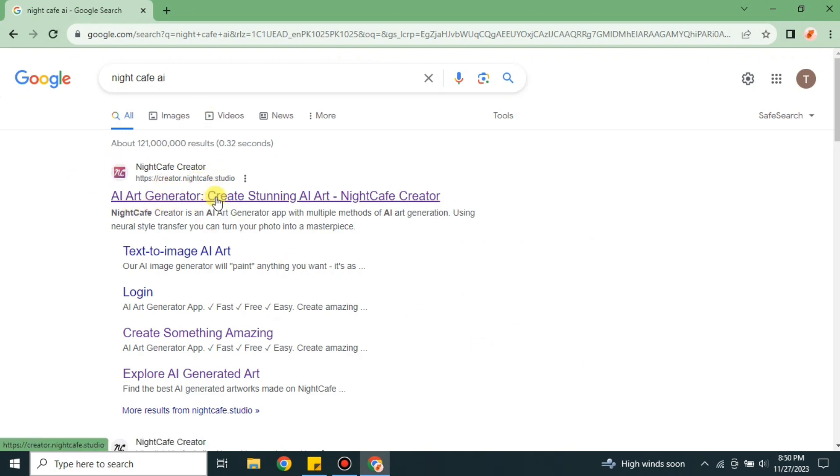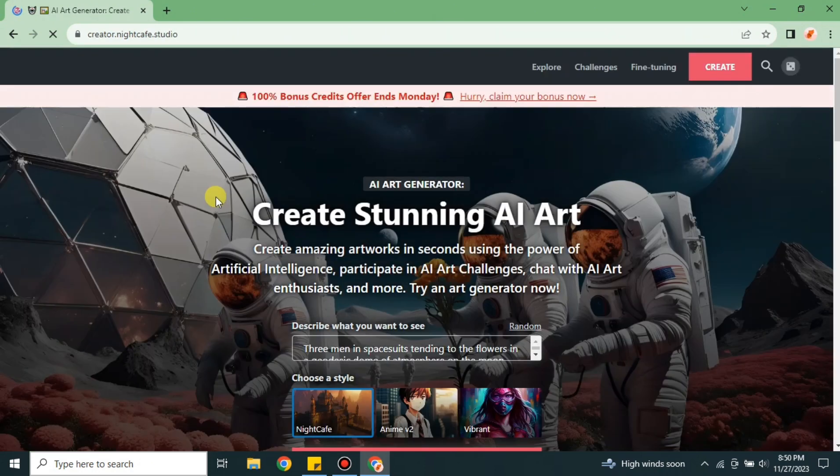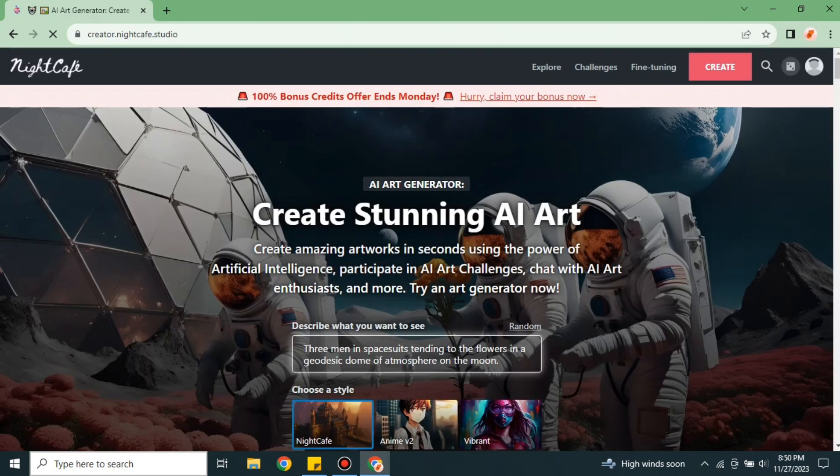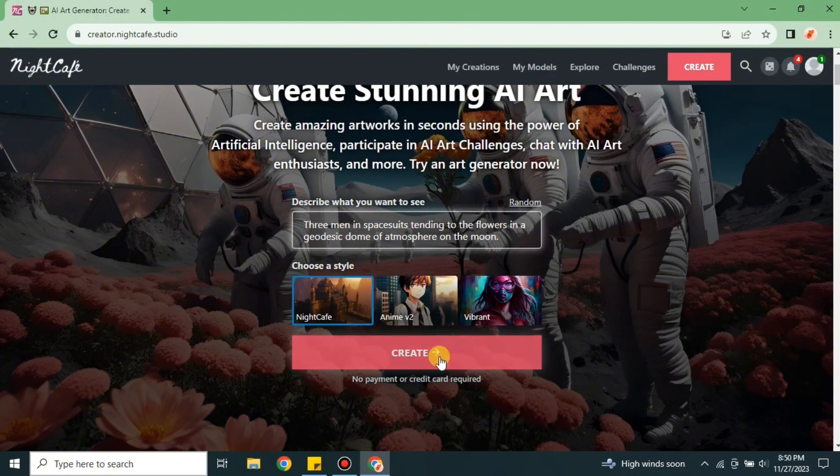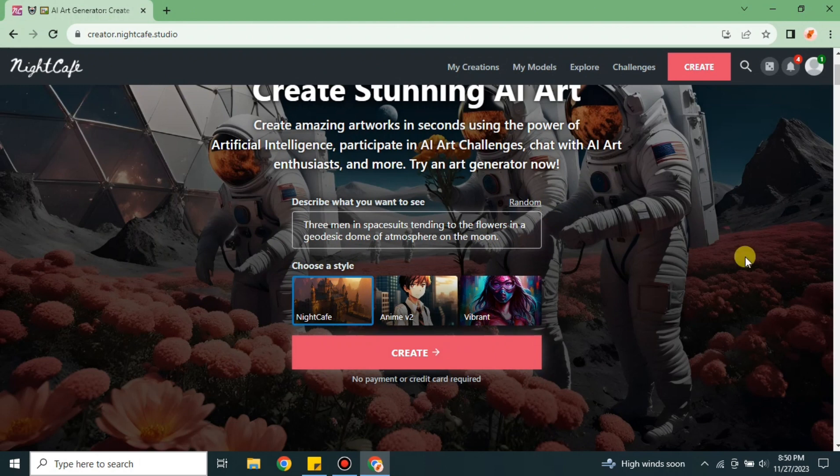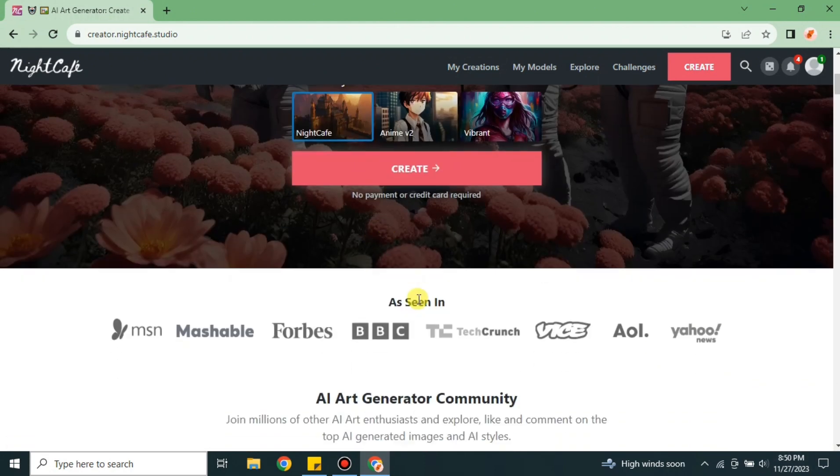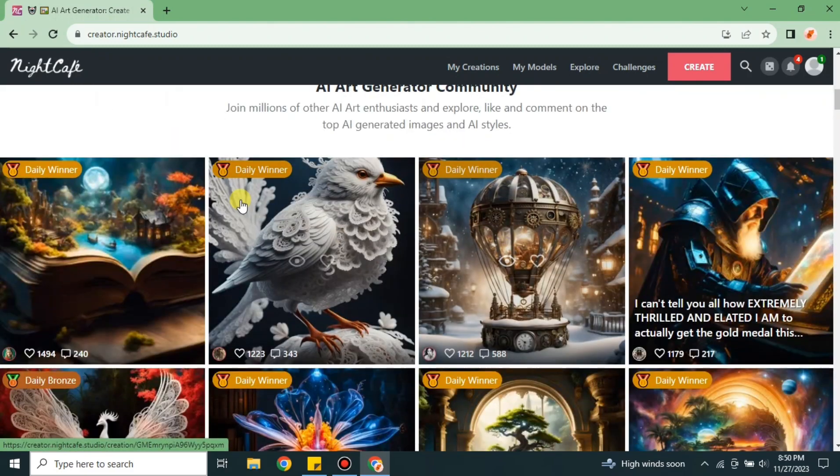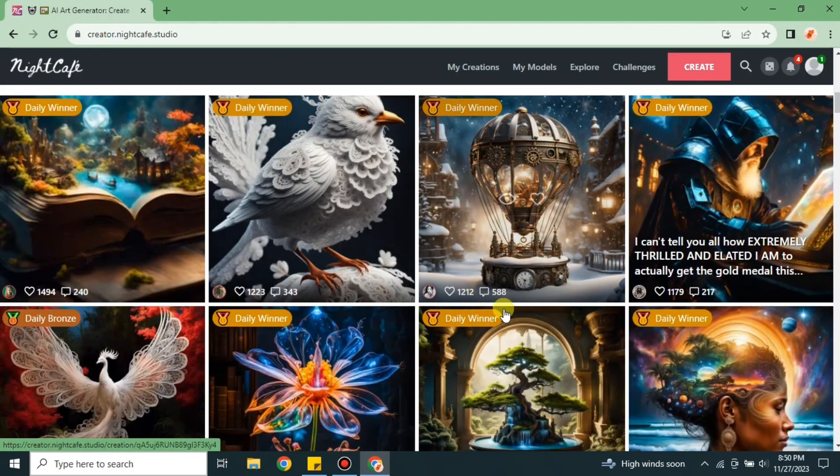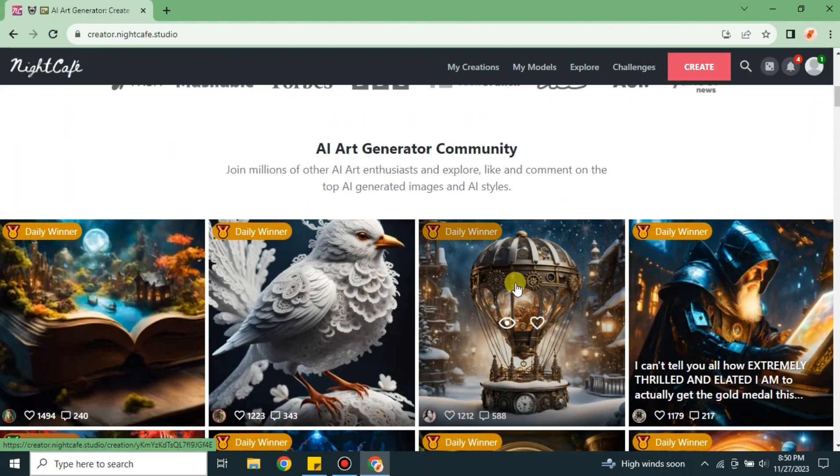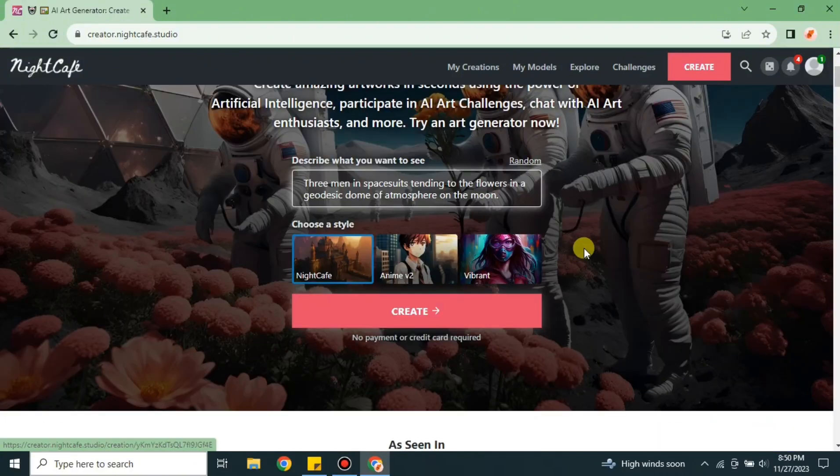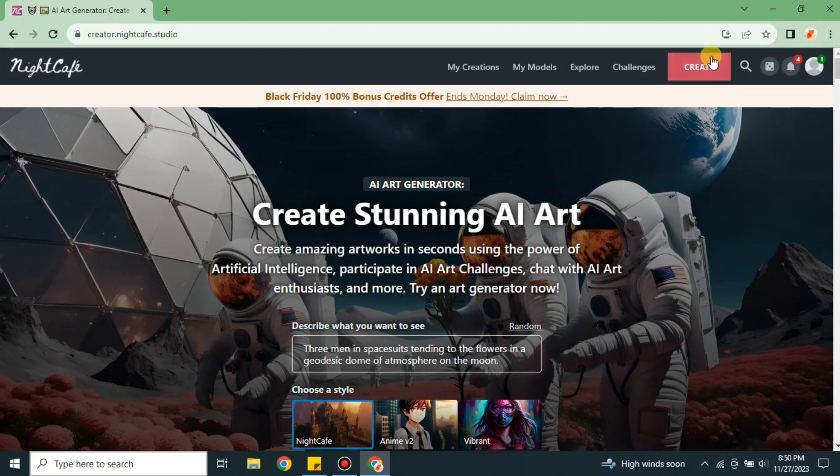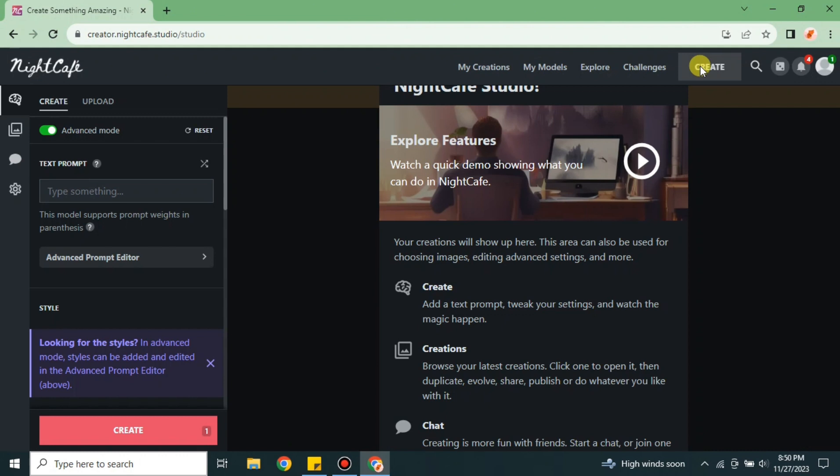Once you get the result, simply click on it and you'll land on its website. This is the interface of NightCafe. It explains that you have to add prompts, choose a style, and then simply create to generate images. Once you go down, you'll see different kinds of images that are added into challenges. First, we have to click on this create option.